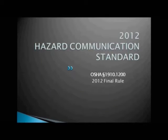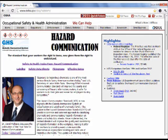The Revised HazCom Standard. Now that we have heard from OSHA on why the changes to the HazCom Standard were needed, let's now look at the details of the changes.